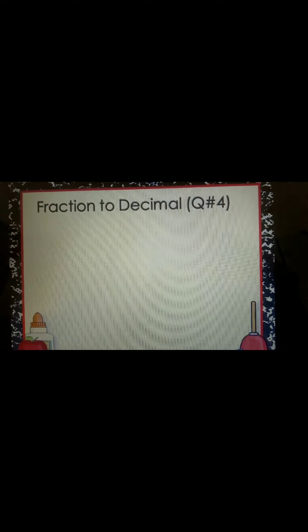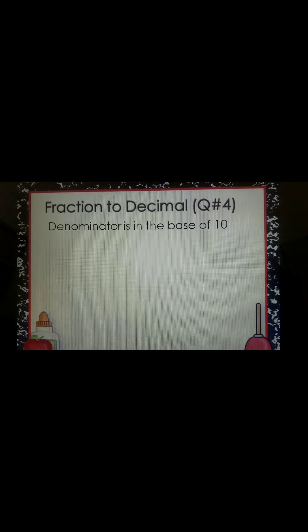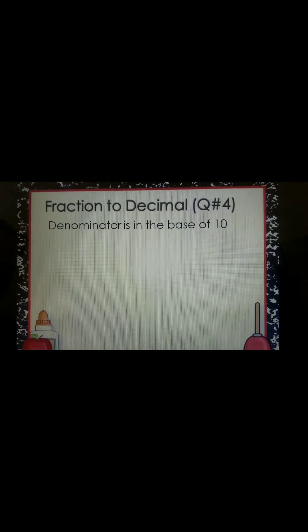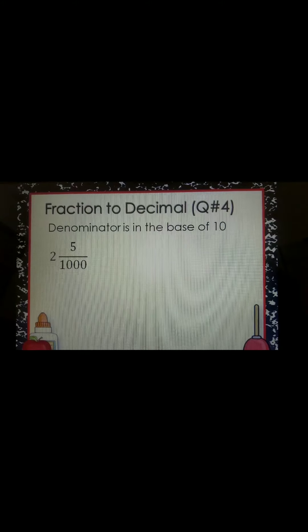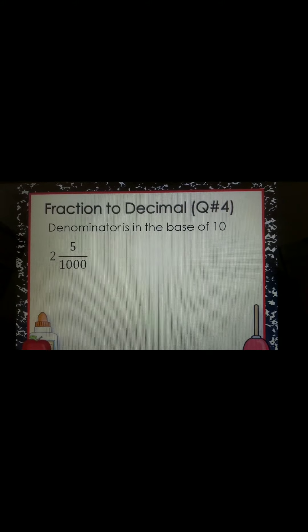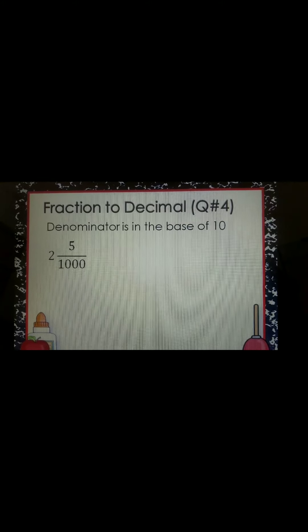Yesterday I gave you some examples on how to convert fractions to decimals, but my examples yesterday used a denominator in the base of 10, which means the denominator is either 10, 100, or 1,000. For example, 2 and 5 over 1,000 — this is from question number 4 of your book, page 66.